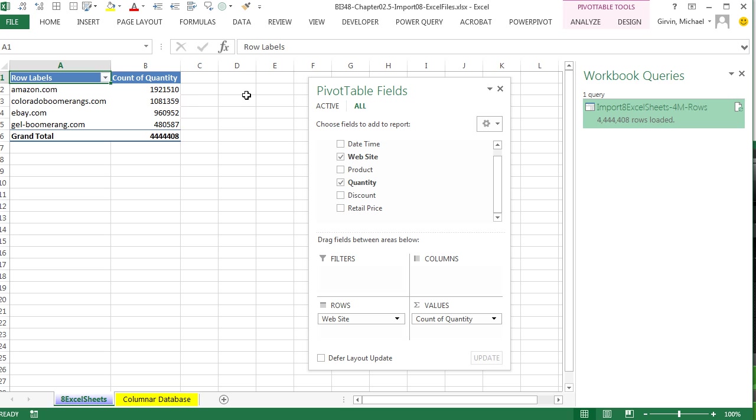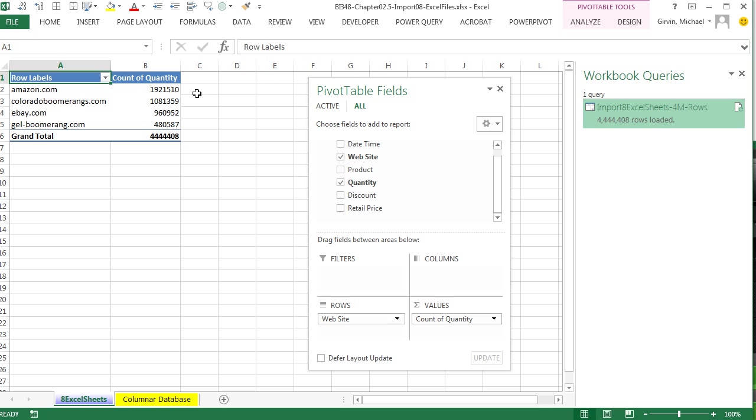Quantity down to Values. Oh, look at that. It's counting. Now, a number field dropped into Values defaults to sum. That can only mean one thing. That source data is incorrect.